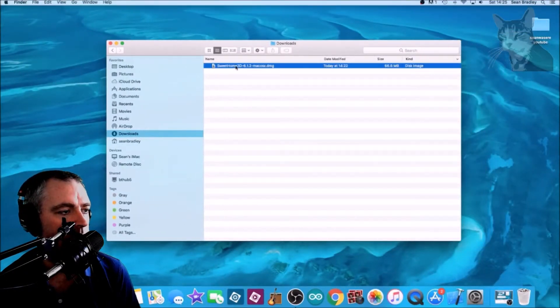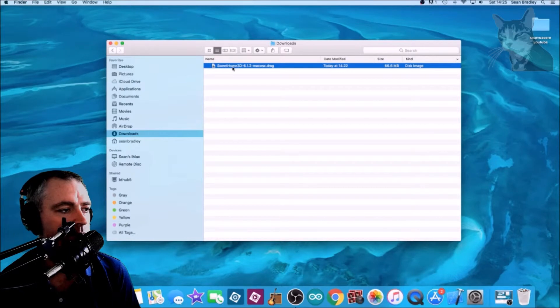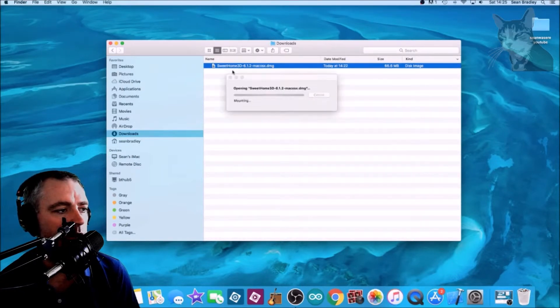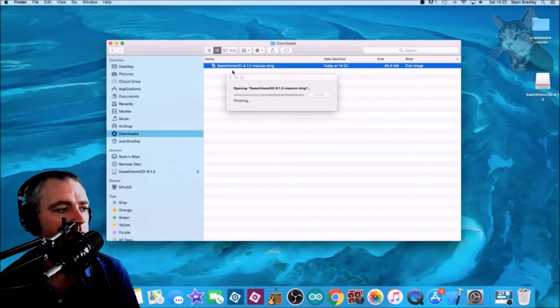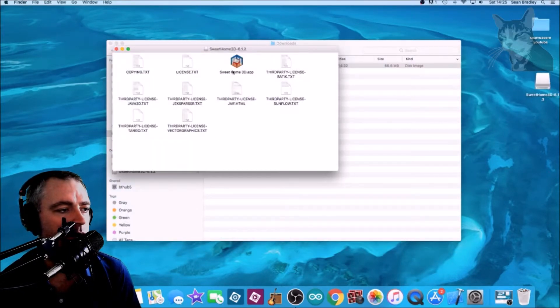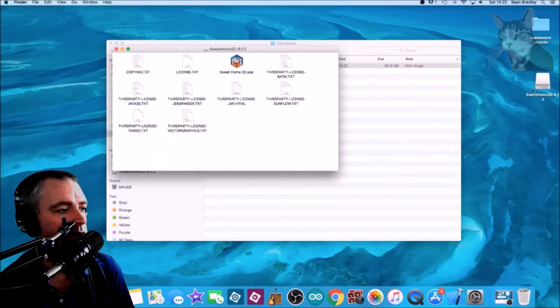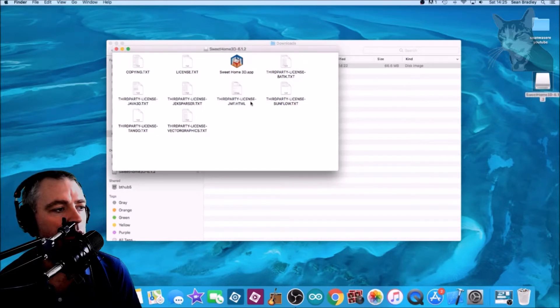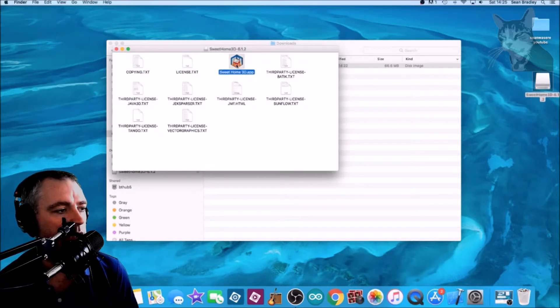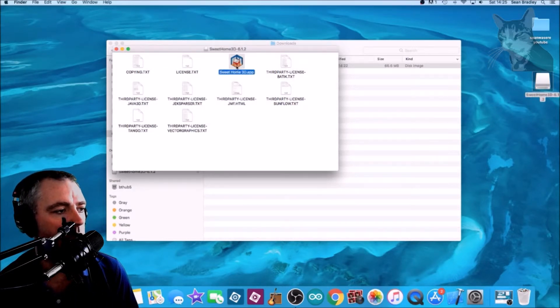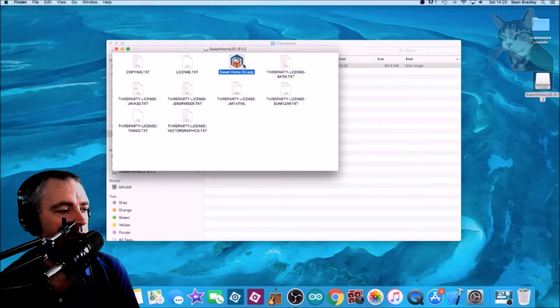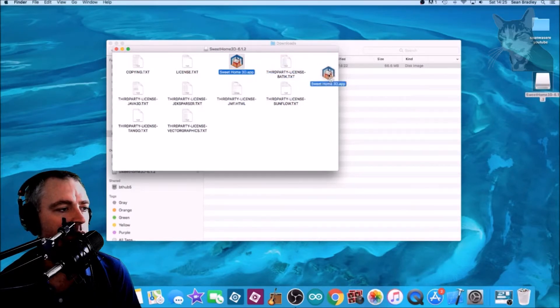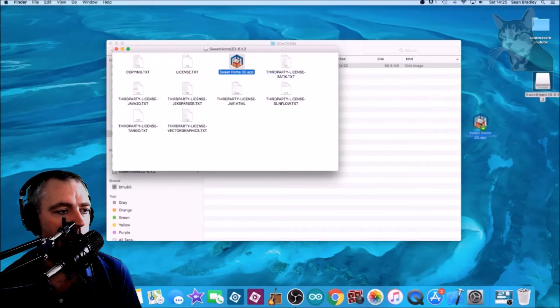Double-click the DMG, it should open up. It's on the desktop and now inside there's Sweet Home 3D. We can run Sweet Home 3D from here, but what I like to do is drag it onto the desktop.